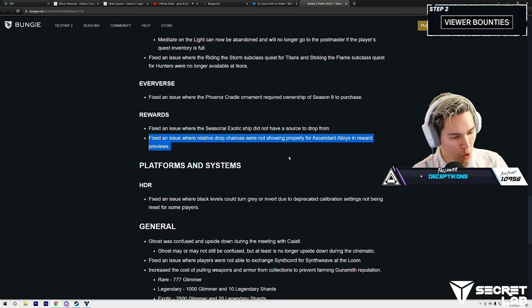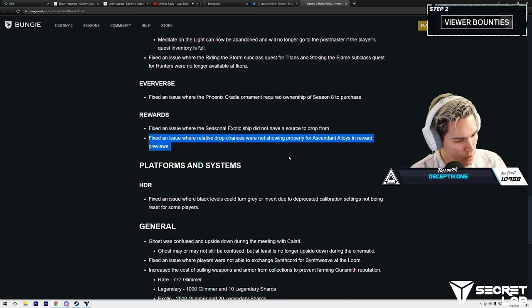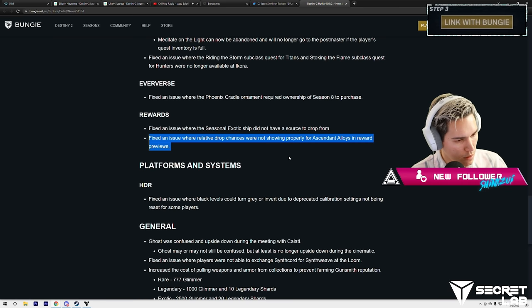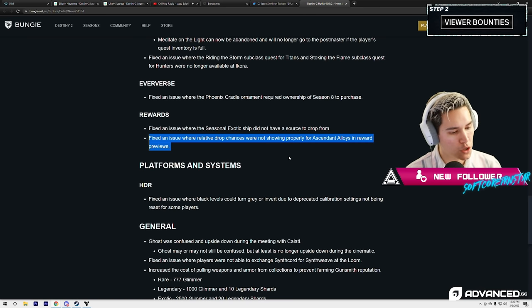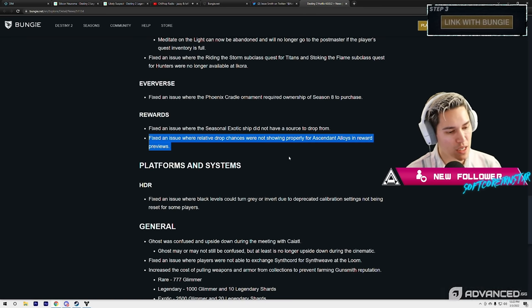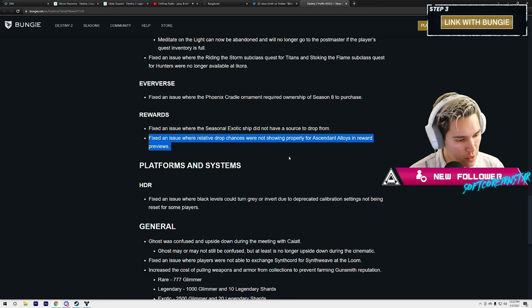So no drop fix. I thought so. The drop fix is coming next week. Okay.